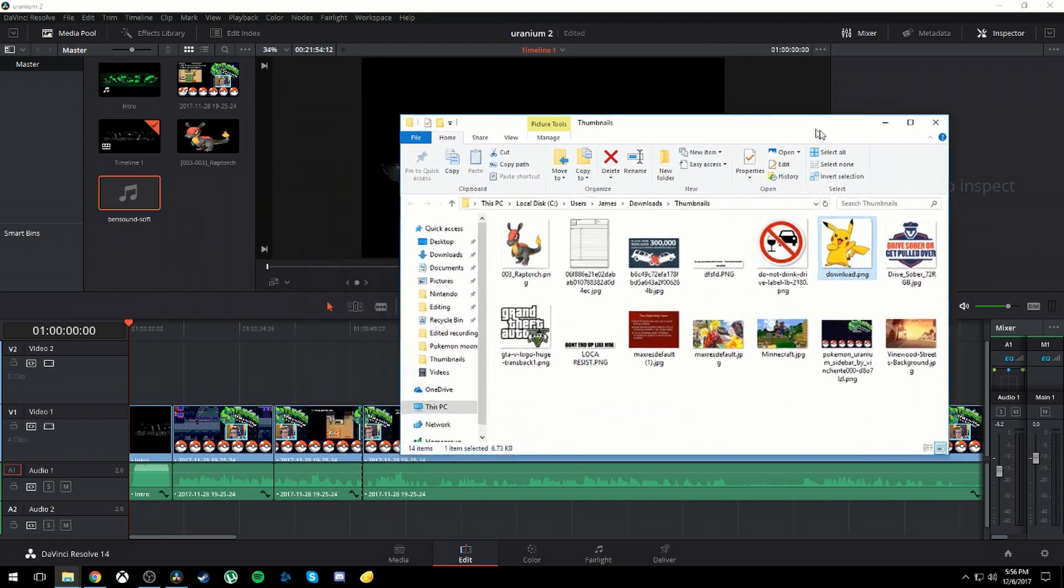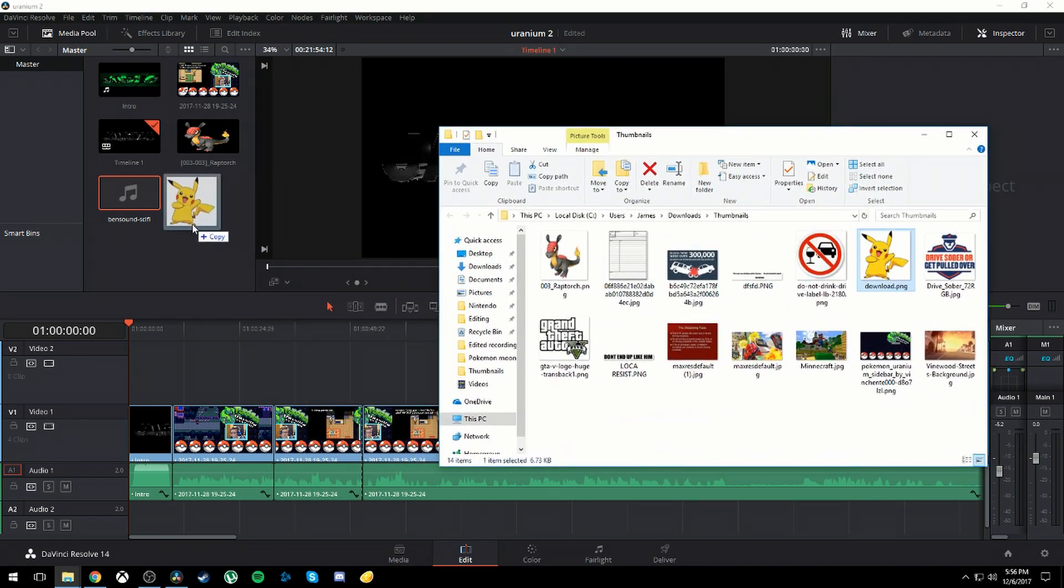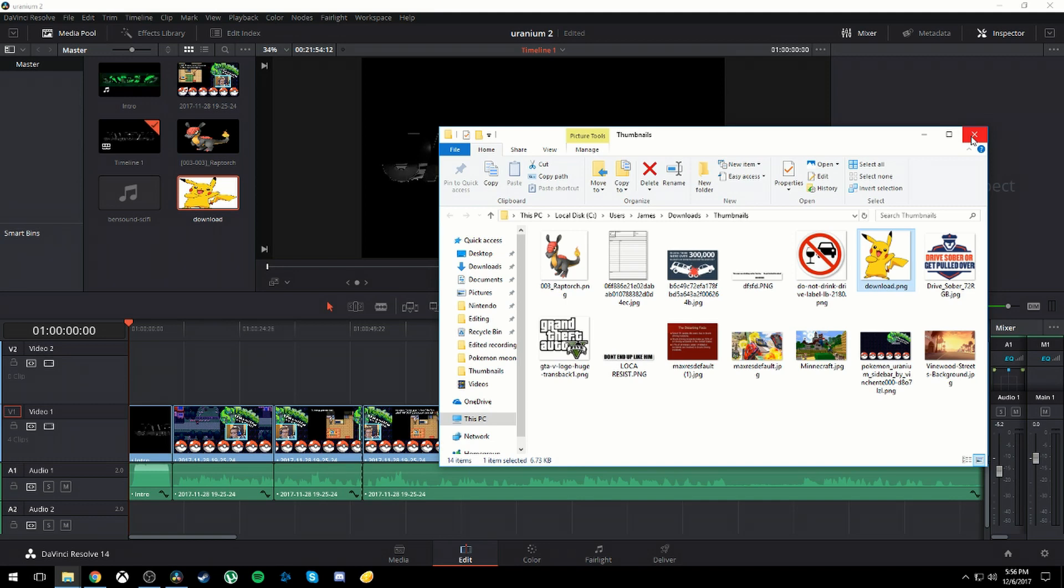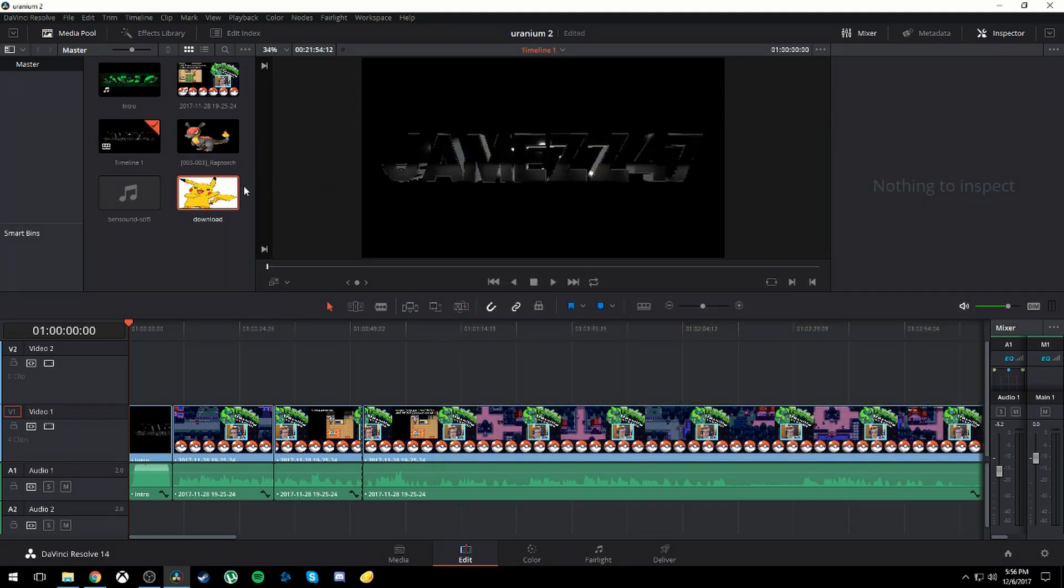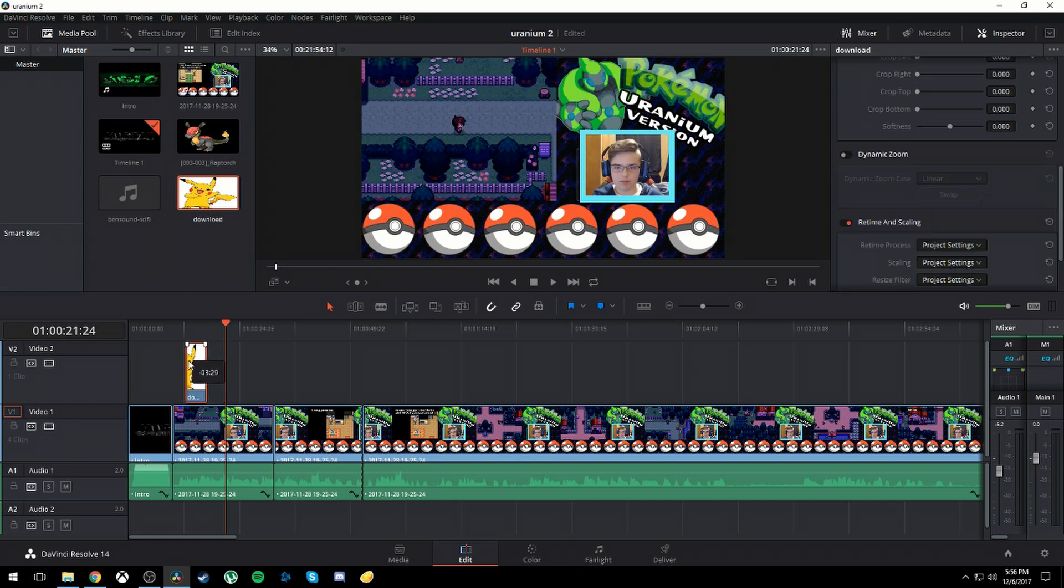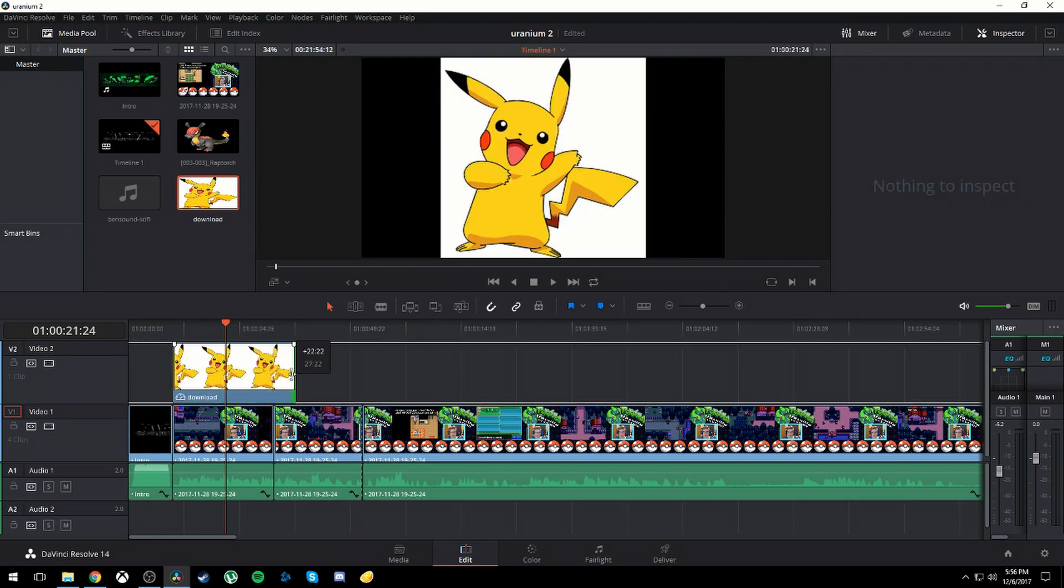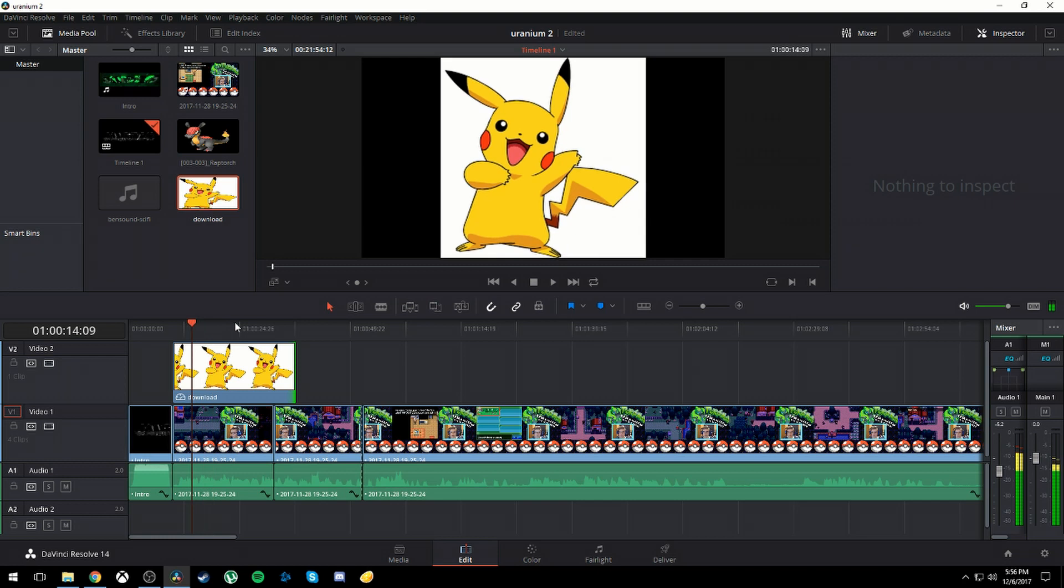All you need to do is drag that picture into your media pool. I assume you already know how to do that. If you don't, go do a basic tutorial. Once you have this PNG file, you can drag it anywhere into your video and make it as long as you want. But what you'll realize is that it's taking up the whole screen.